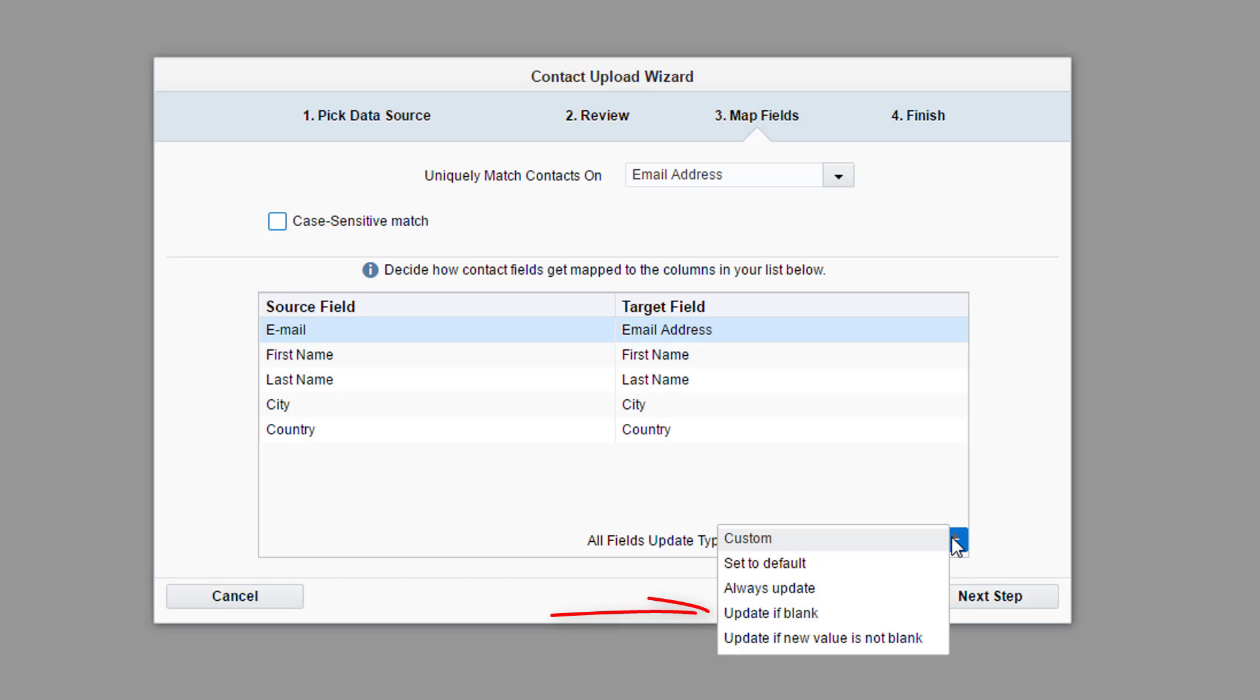If you select Update if blank, new contacts will be added and only blank fields of existing contacts will be updated. The Update if New Value is not blank option will add any new contacts or information and will only change existing information if there is a new value in the upload file.